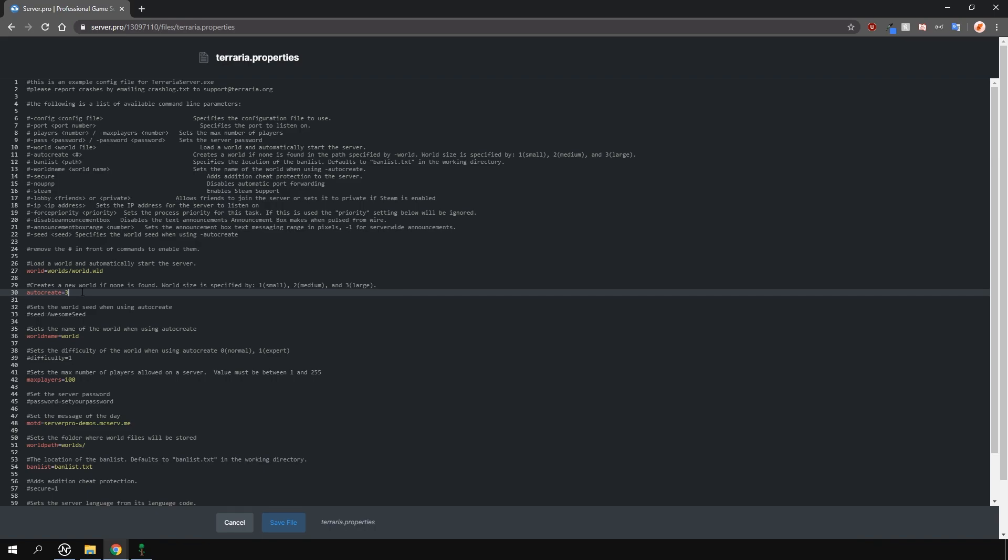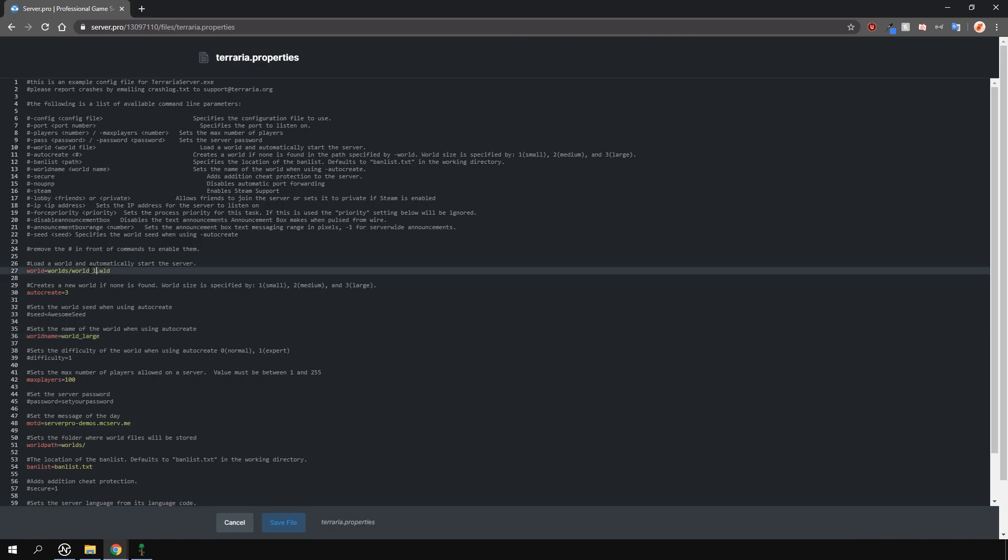So let's create a new world. To do this, just change the world name option here to something new. For example, world underscore large, and also change the world option to the same thing. Do not remove the .wld part at the end.